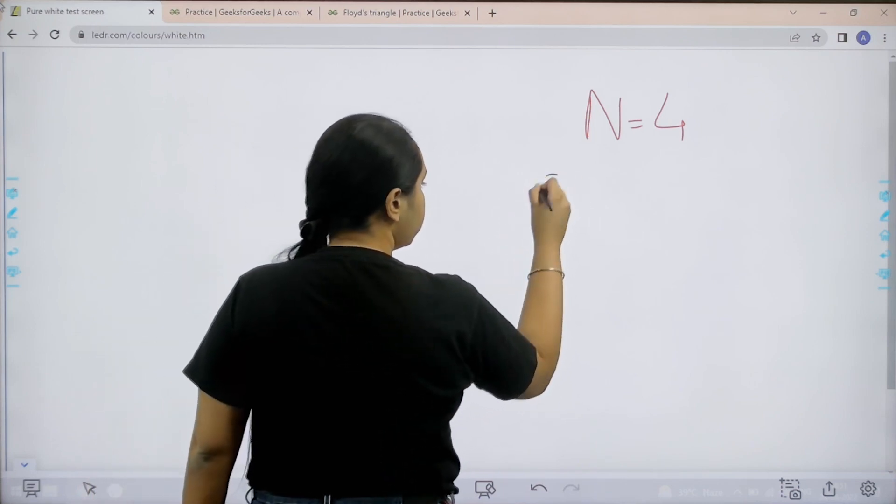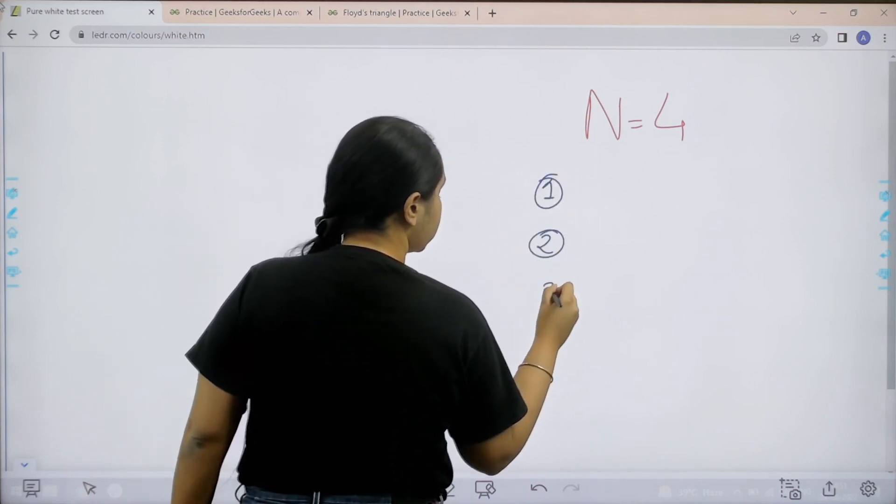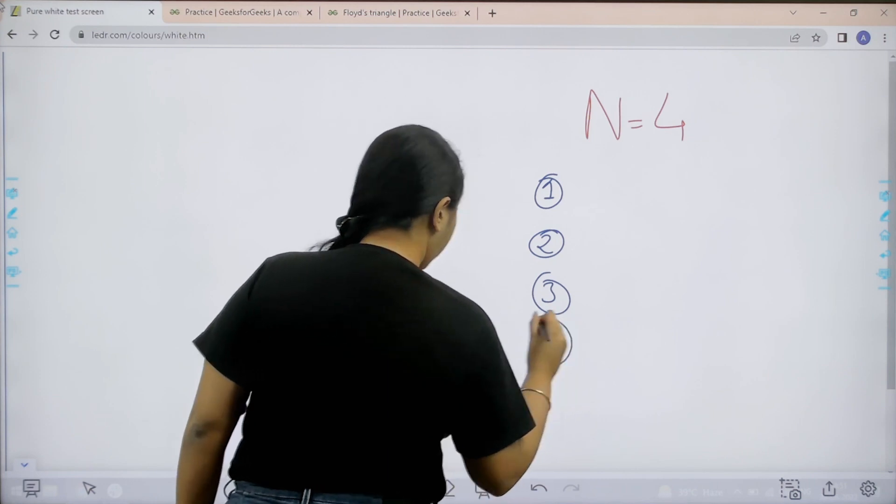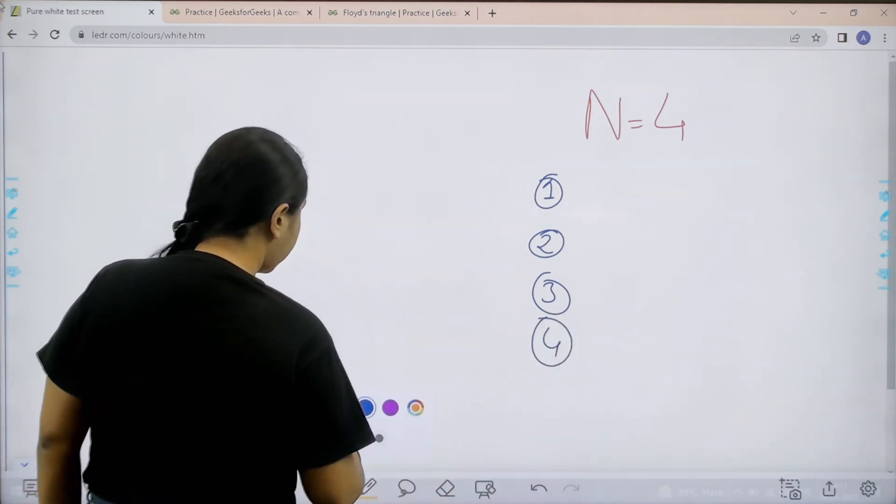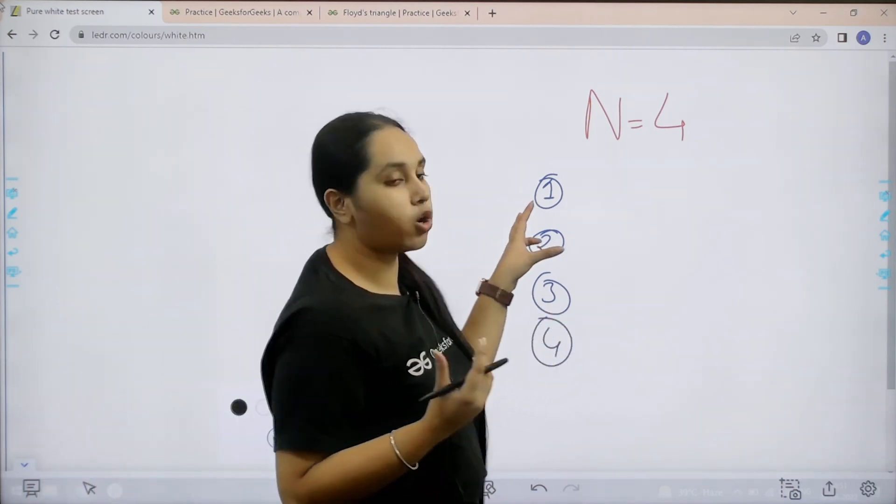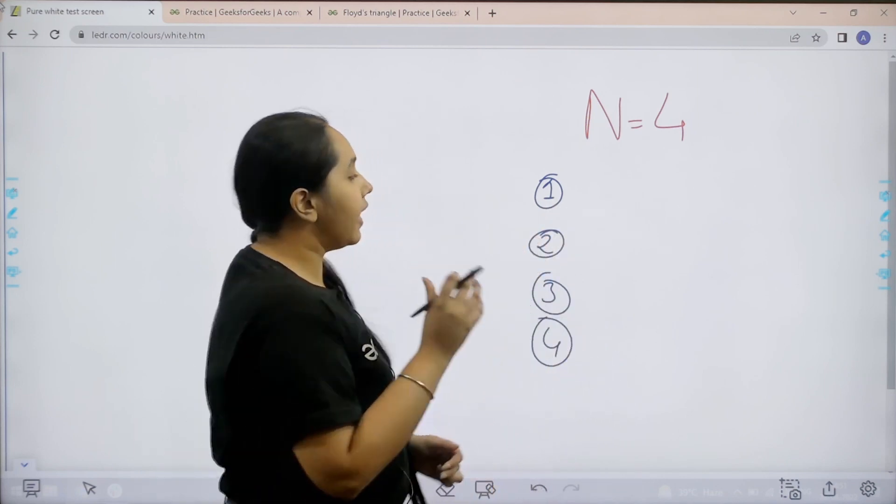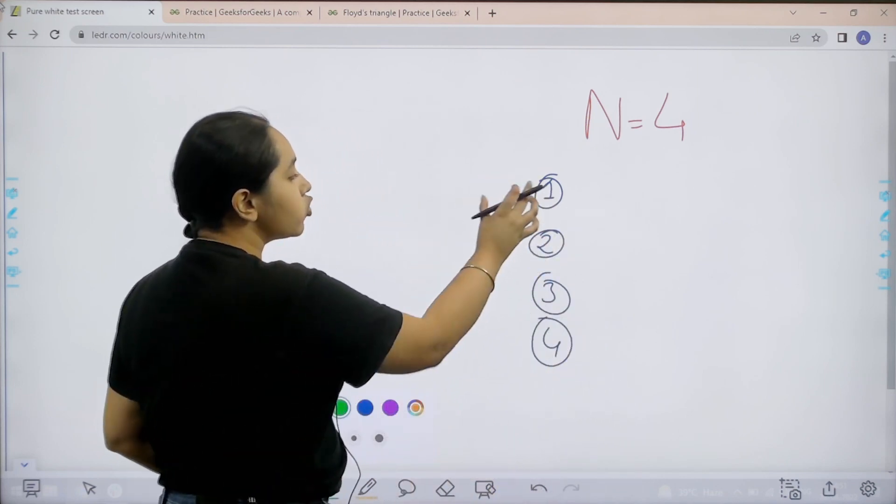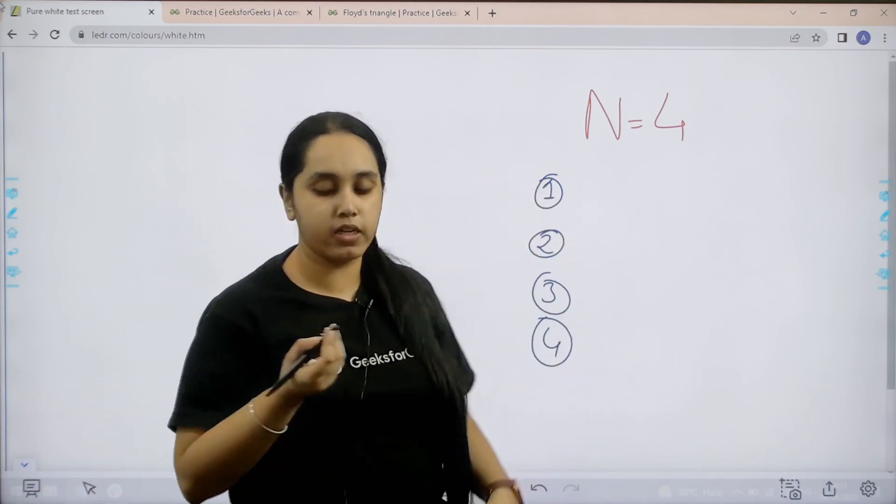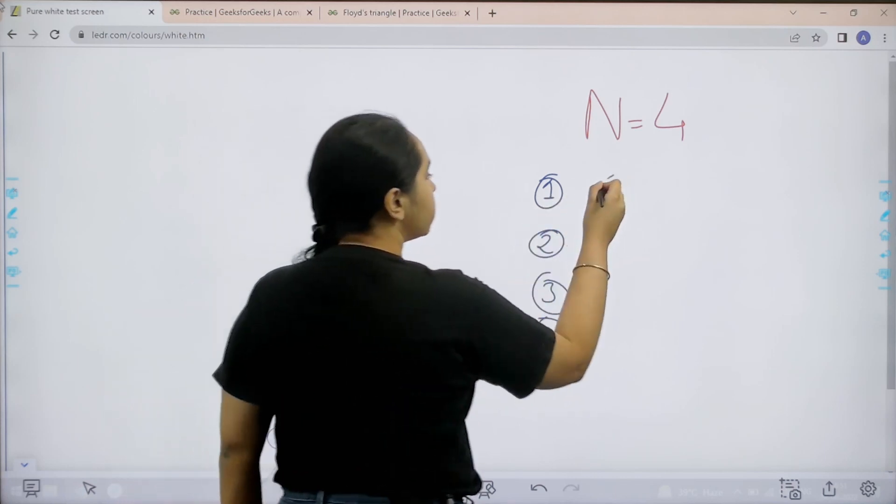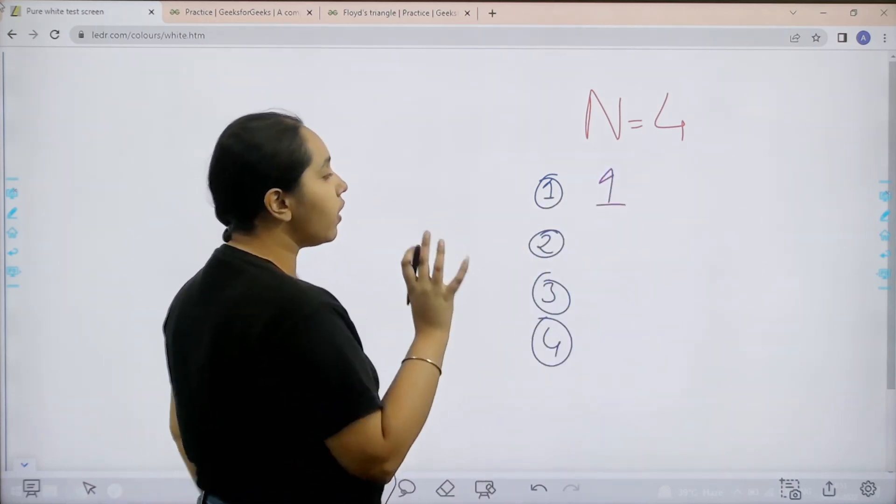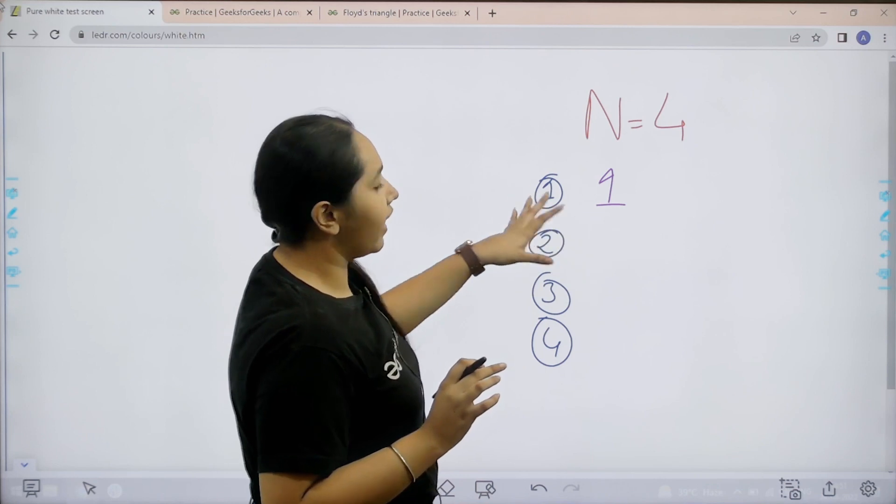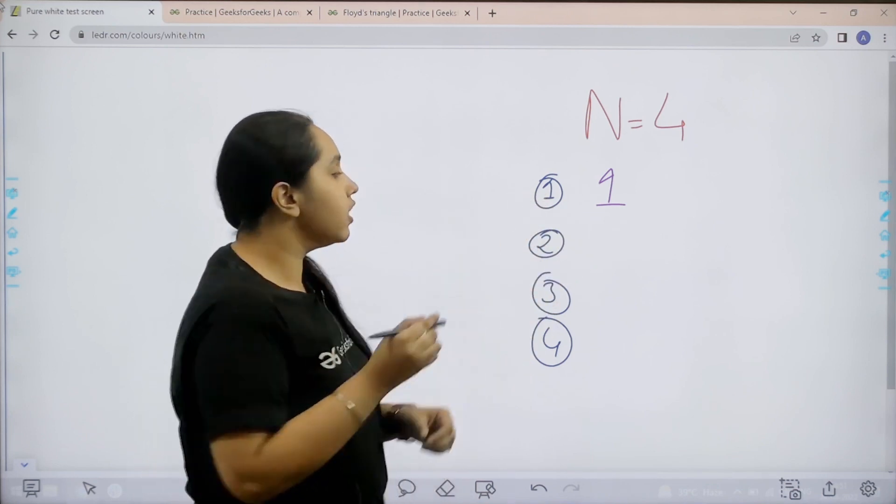First row, second row, third row and fourth row. Now in each row we need to add elements according to the number of the row. Like in the first row I can only add 1 element. So let us say 1 comes over here. Now after 1 element is added I cannot add any more elements in it.